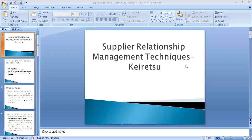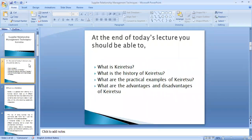Hello students, today we are going to talk about one of the software relationship management techniques: keiretsu. The word keiretsu emerged from Japan. By the end of today's lecture you should be able to explain what keiretsu is, know the history of keiretsu, understand what companies are practicing this concept, and what are the advantages and disadvantages of keiretsu.